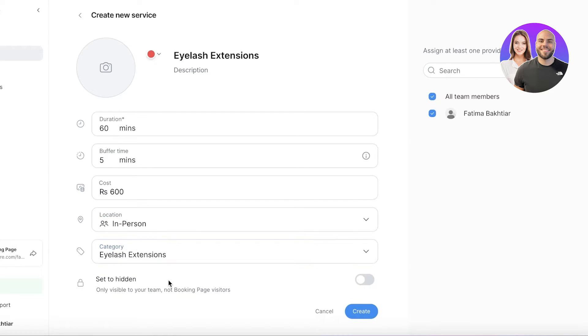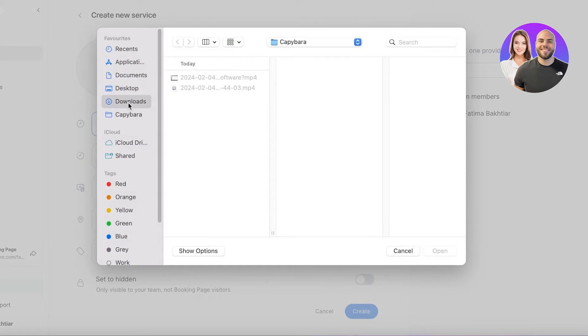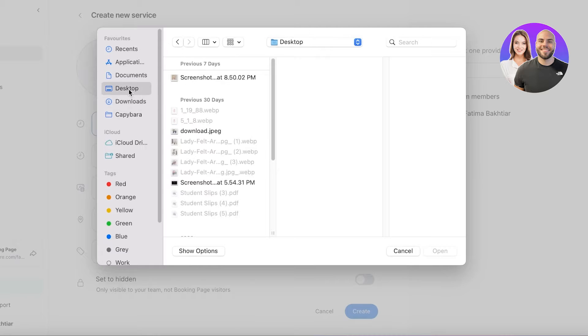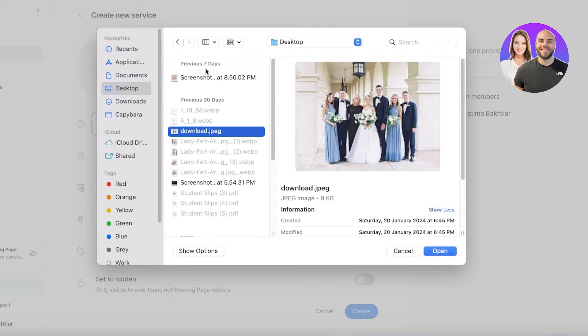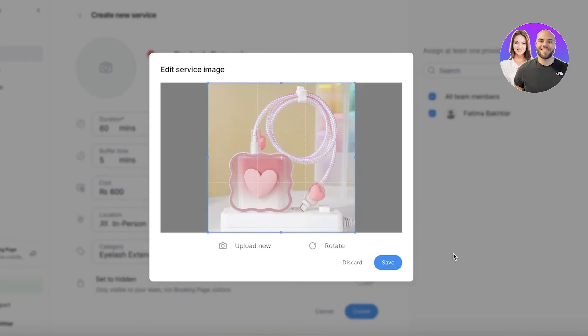Then you have set to hidden, so you can only be available to your team, not to your booking page visitors. I will obviously not make this hidden—I will make this public. Then we can also upload a representative image for our particular service. Whatever is a related image you can upload.